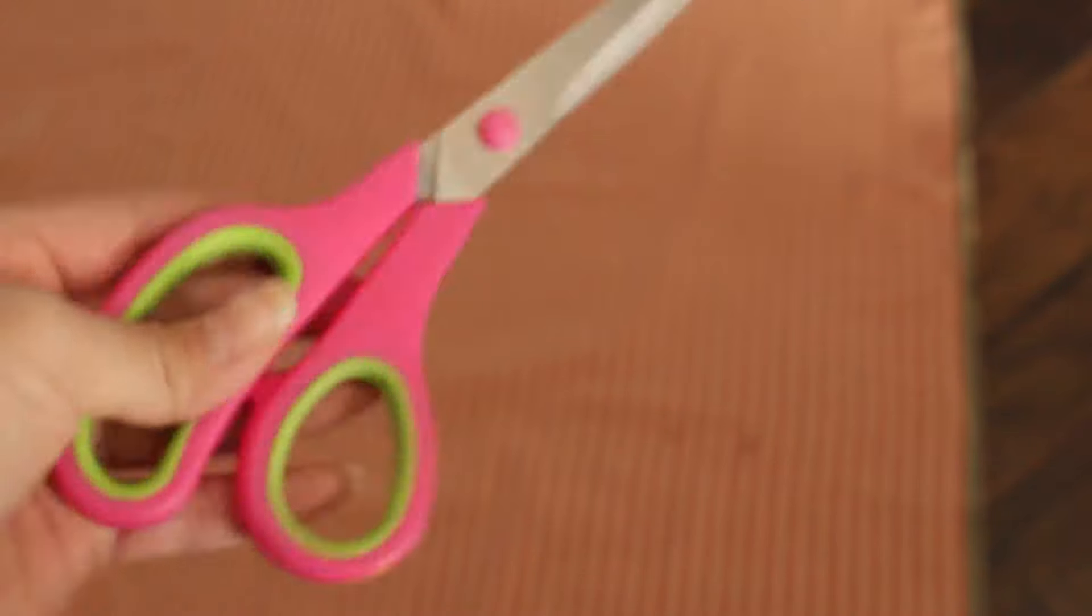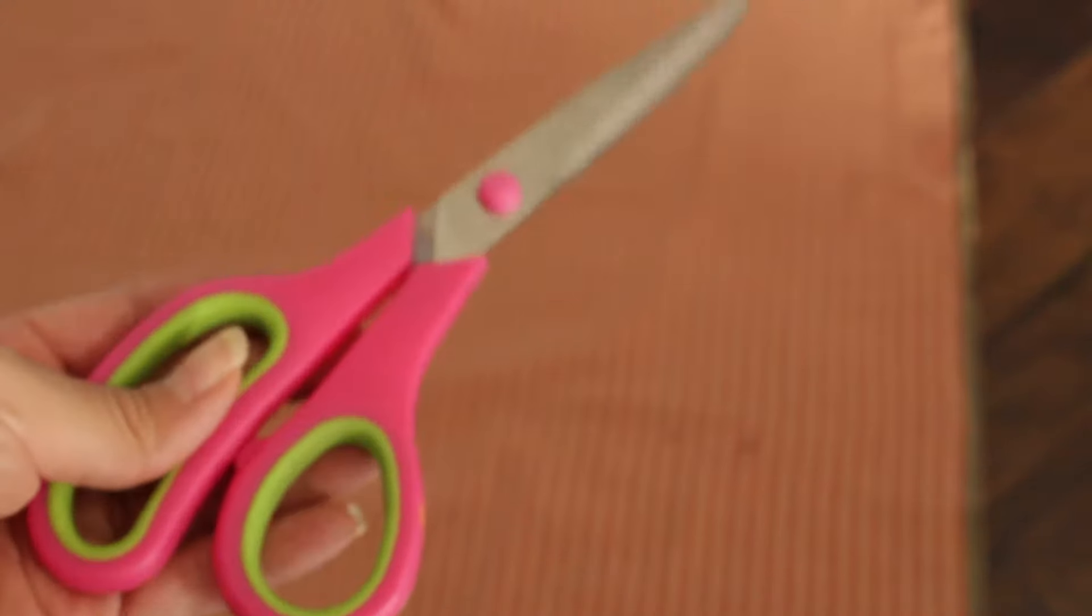And then I'm going to get my scissors and I'm going to cut this in half. So if I got two yards, when I cut it in half, I should have one yard, two panels, one yard each.